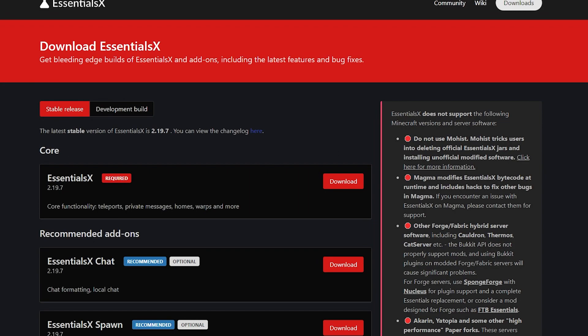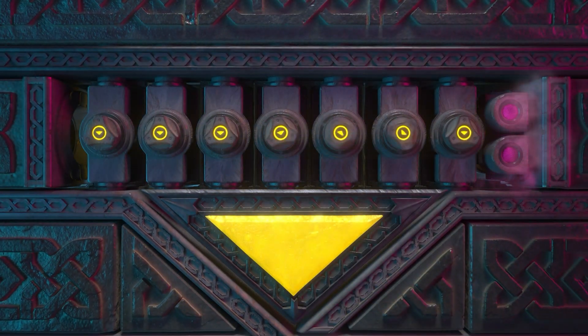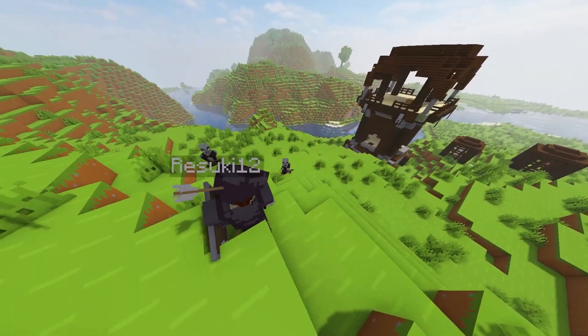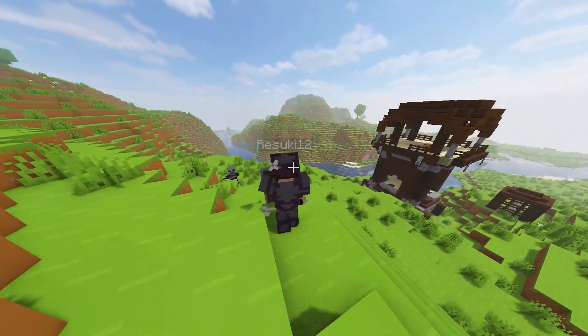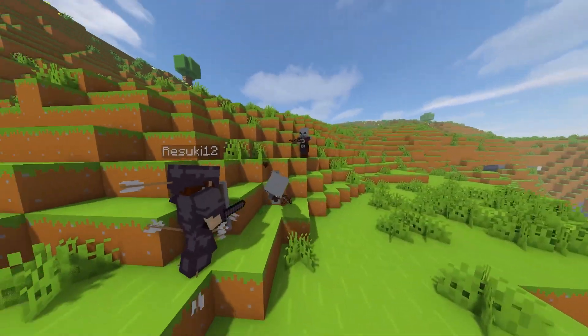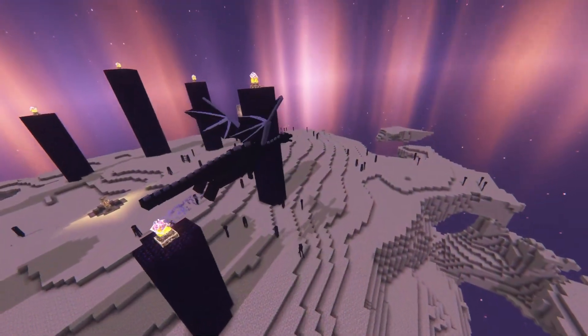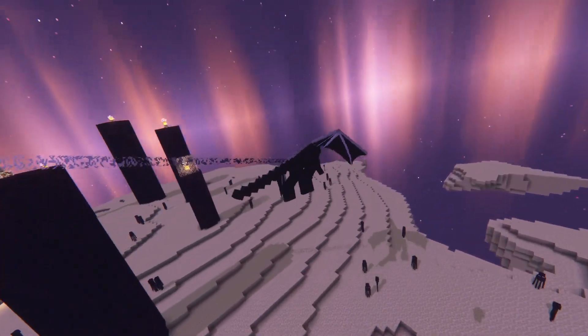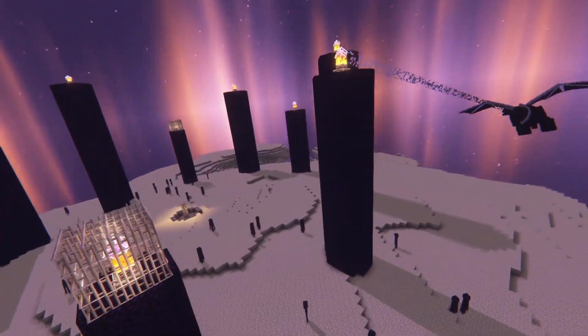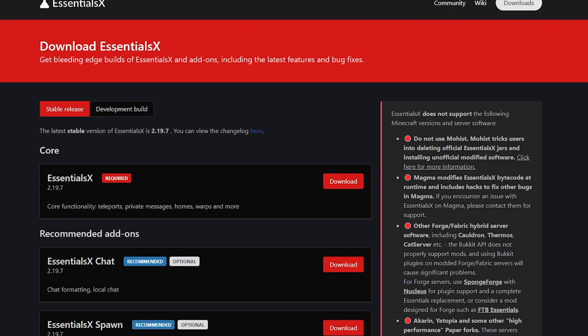Hello everyone, and today we are going over how to install the Essentials Protect plugin. Despite the name, not a lot of people think that this is something very essential to the game. However, EssentialsX and Protect are something that can be very helpful for you, especially since a large part of the game revolves around playing with the other mobs, creatures, and players. That's why Essentials Protect is so important — it can help change some of the settings to protect your server.